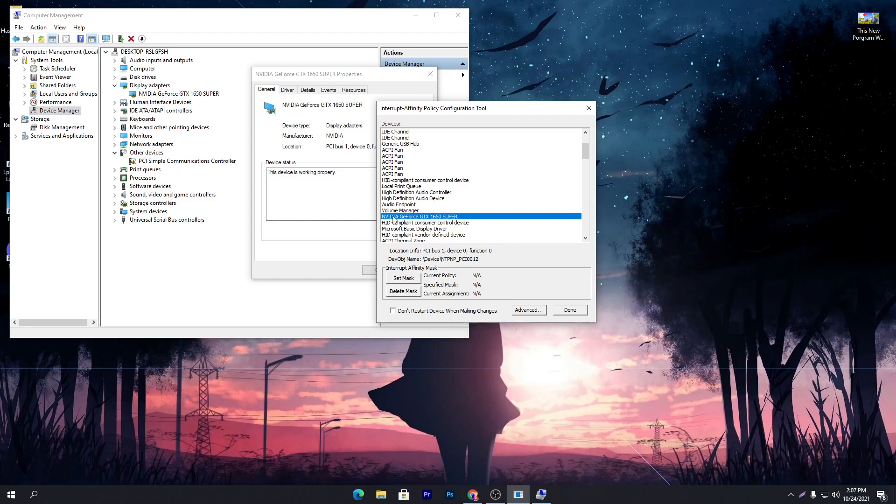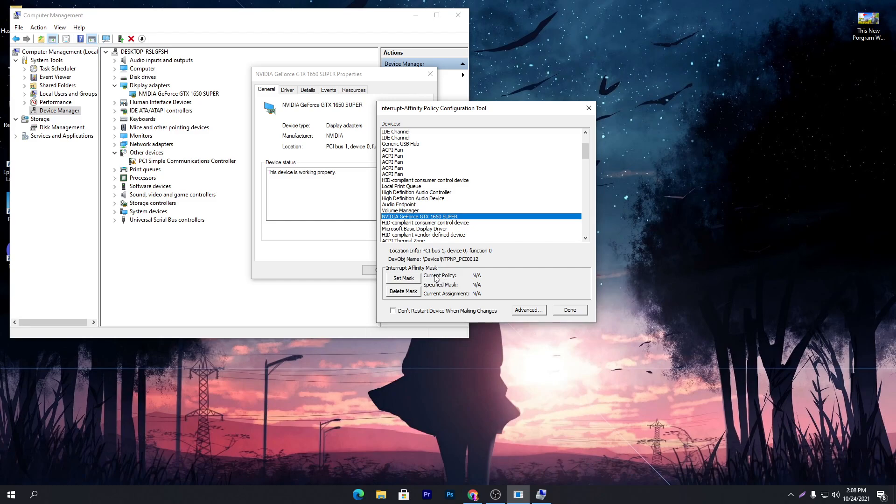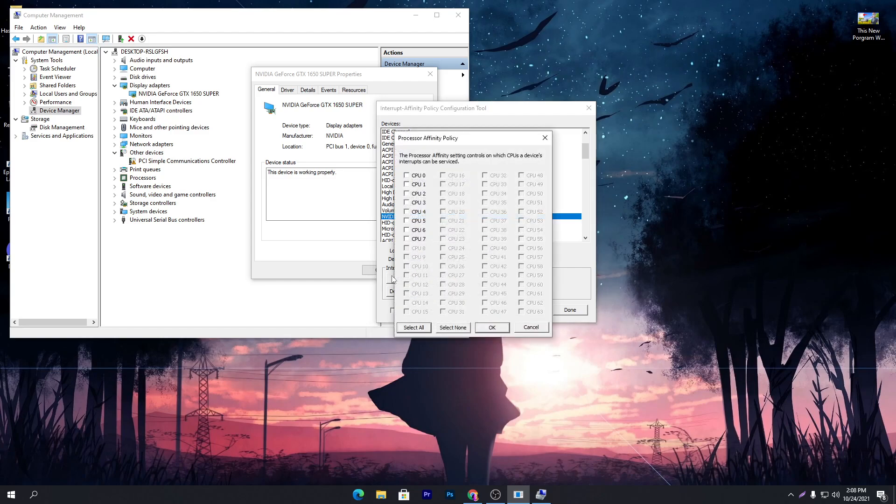Now the setting you need to do is select out your GPU which you have on your PC. I have the Nvidia GPU, which is the GeForce GTX 1650 Super. You need to find your GPU model here from this list, then click on this option which is Set Mask. Here you can check out right now the current policy is NA, specified mask is NA, and the current assignment is also NA, which is nothing.